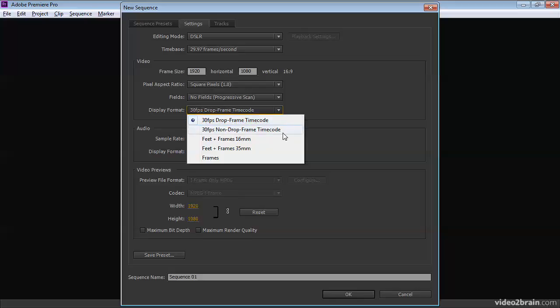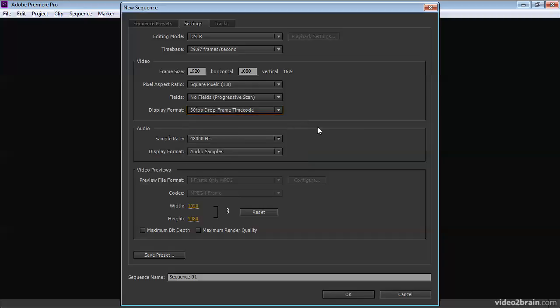With non-drop frame timecode, you really are working at 30 frames per second. The reason for the drop frame timecode is to factor in that if you broadcast your video, specifically in that situation, if you broadcast your video, then it'll actually be broadcast very slightly slow. And in order to work out how long your program will be, you need to compensate somehow for that in your timecode measure. And that's what drop frame timecode is for.